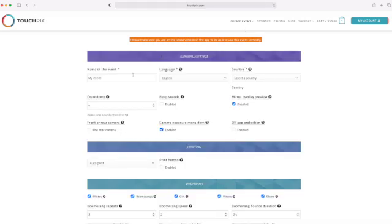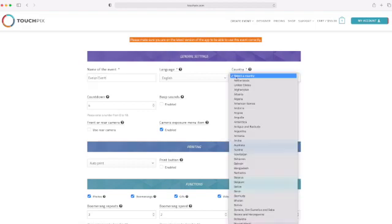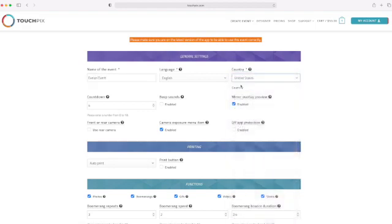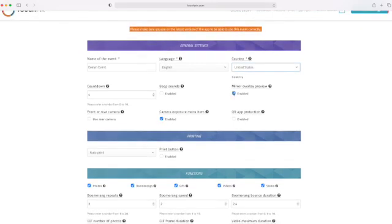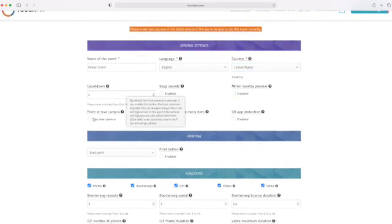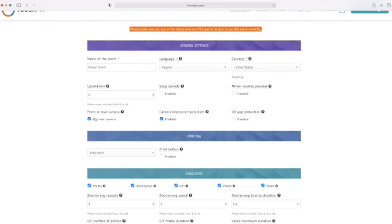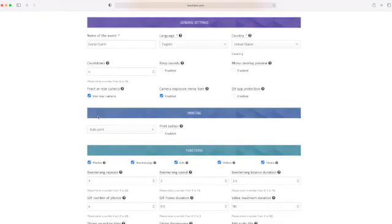The first thing I like to do is name my event something I'm going to remember, and then select the country. And then I always deselect mirror overlay preview because it makes the live view backwards, and I always turn on my rear camera.